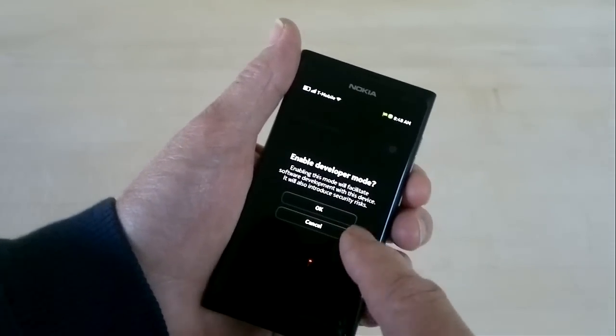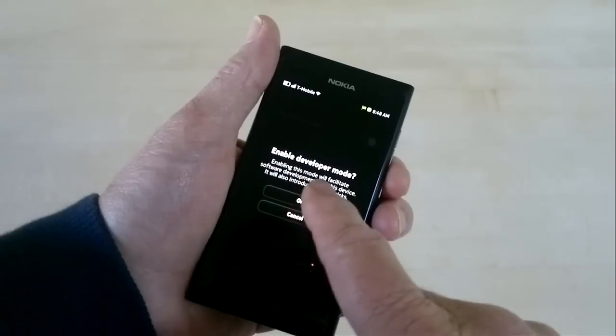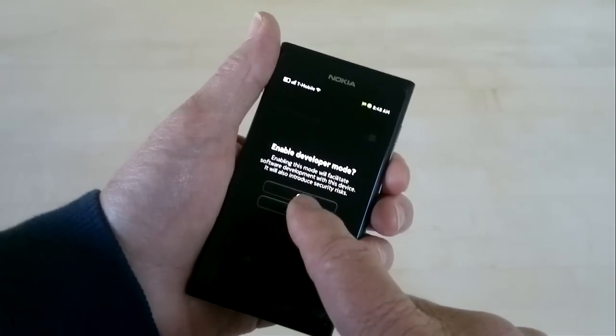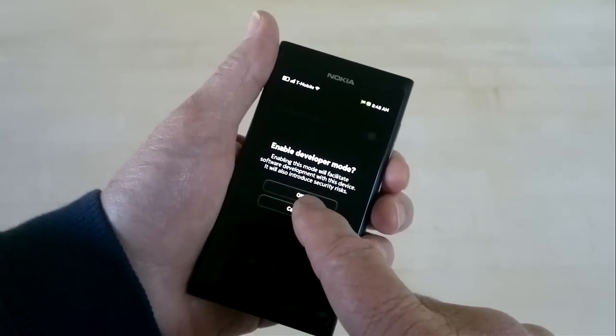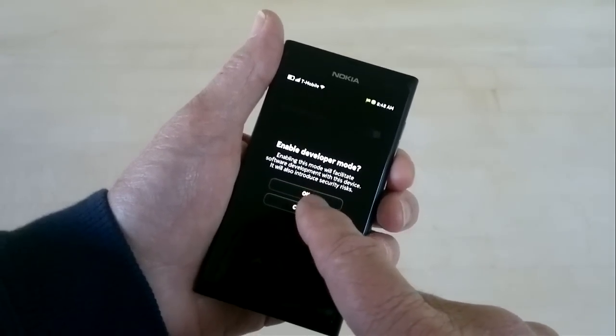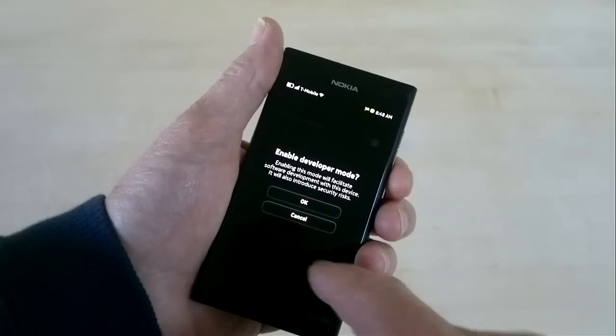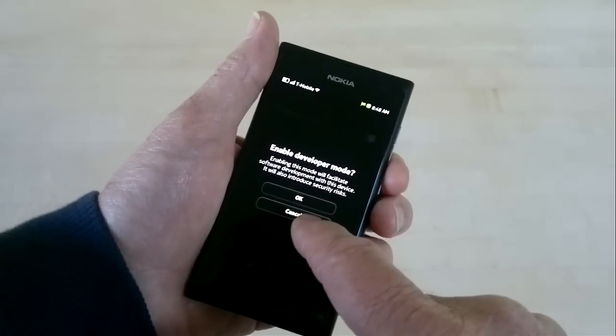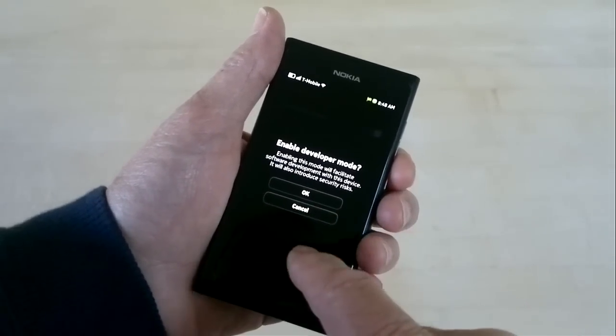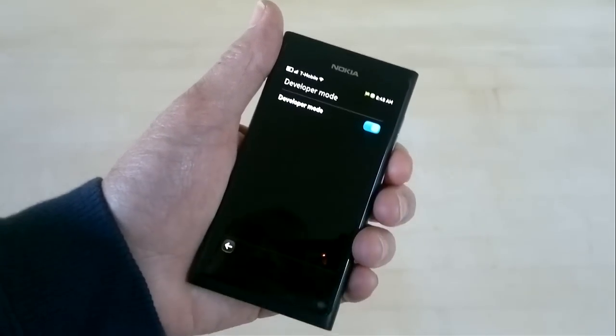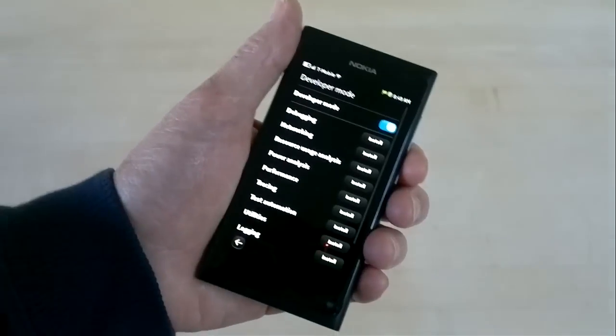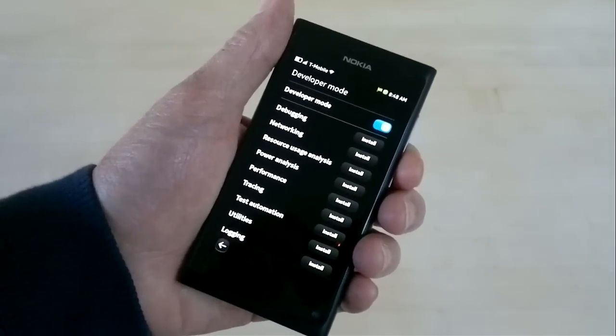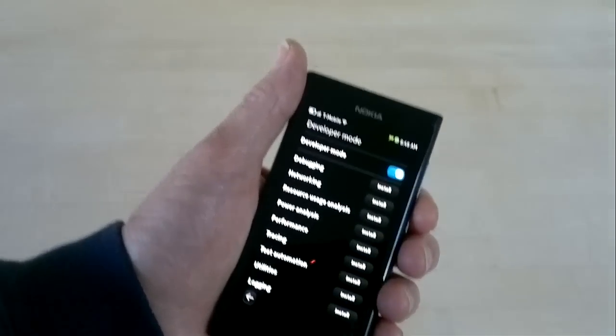To enable developer mode, you'll get a message that will make software development easier, but it might also introduce security risks. So when you're done, you should probably come back here and turn developer mode off.